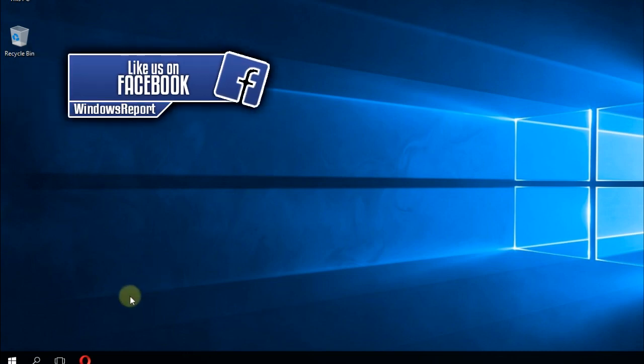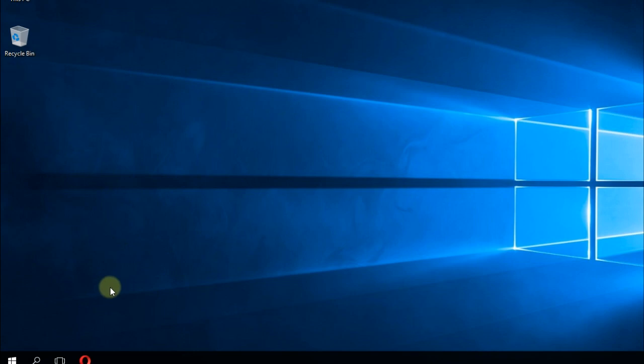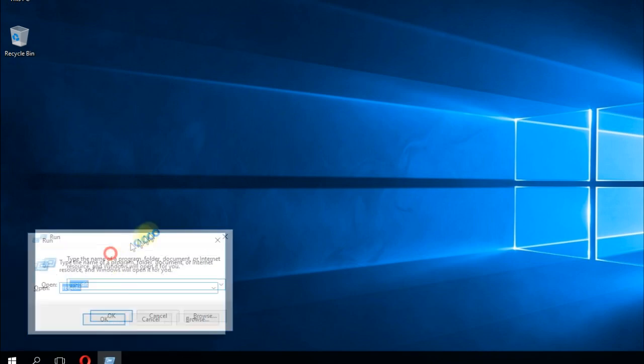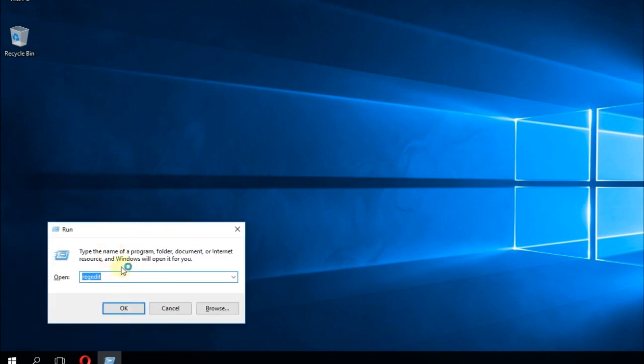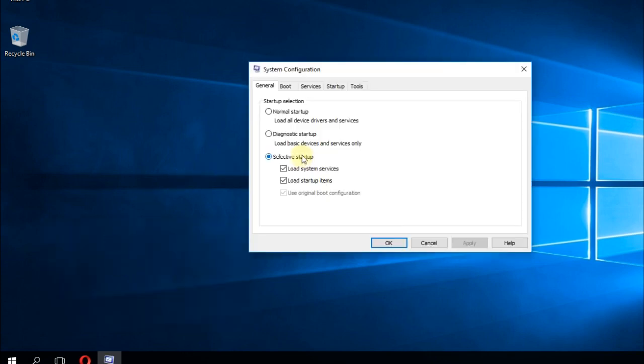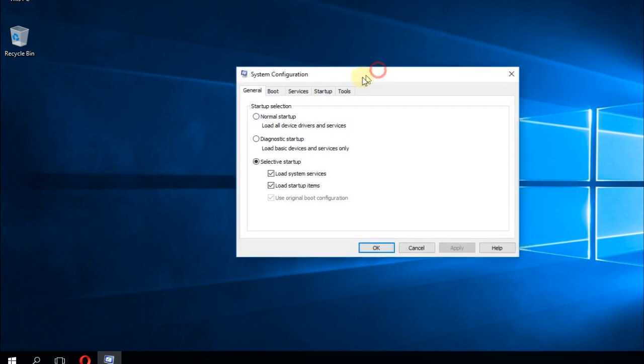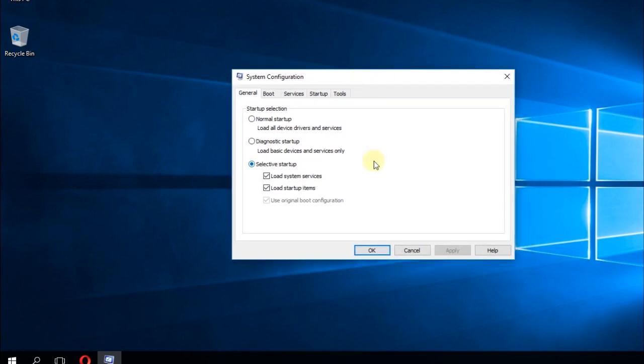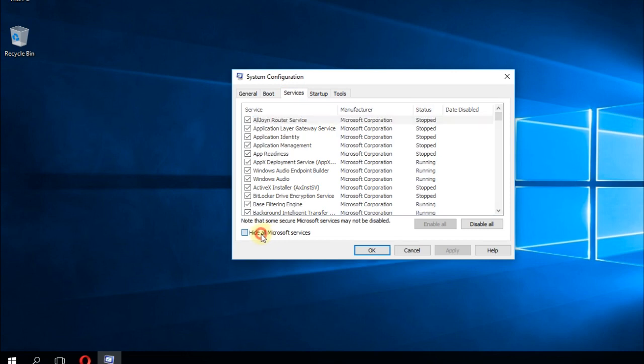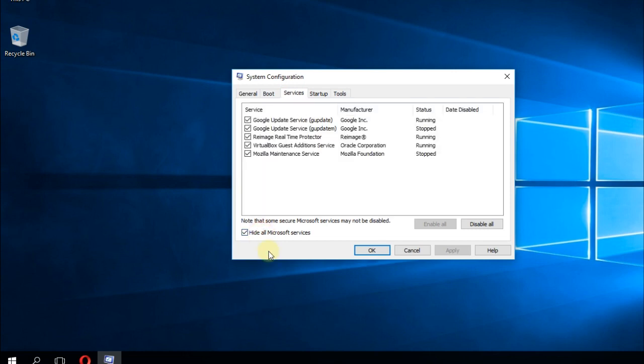To do that, open the run command by holding Windows plus R keys on your keyboard at the same time. In the run command, type in msconfig then press enter and the msconfig window will pop up. Here in the msconfig window, go to services and click on hide all Microsoft services. Then click on disable all and then click on apply and OK.